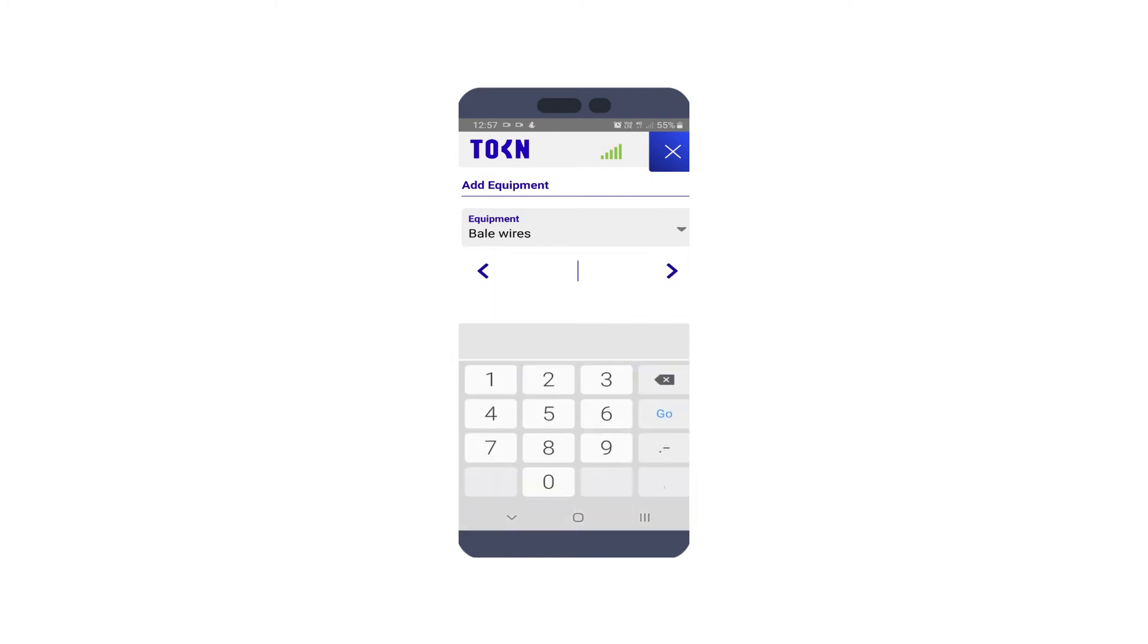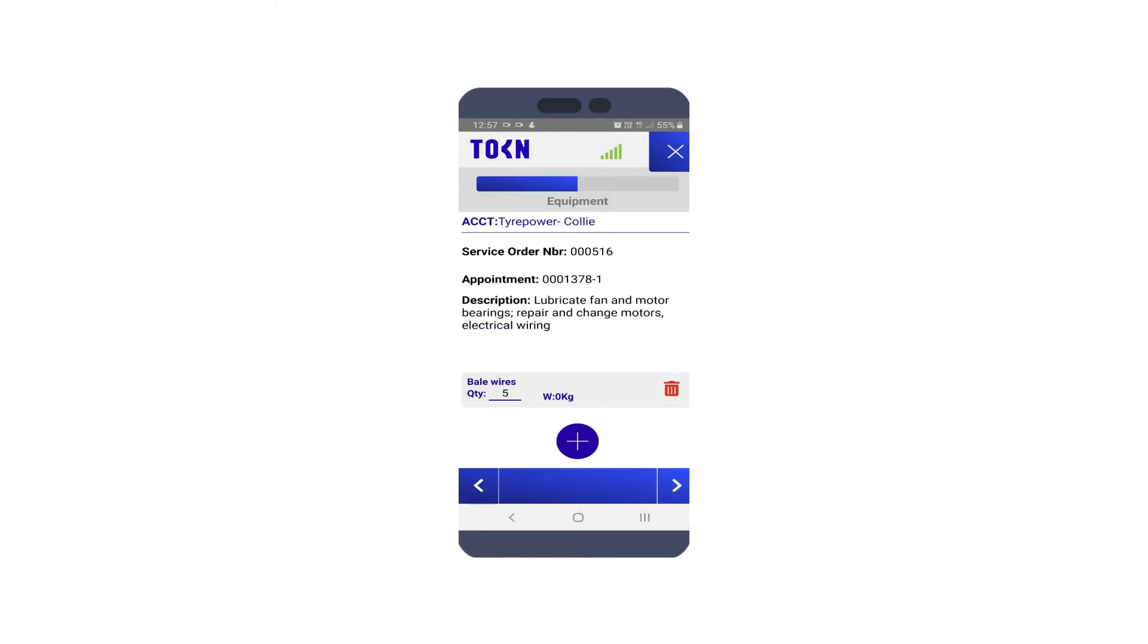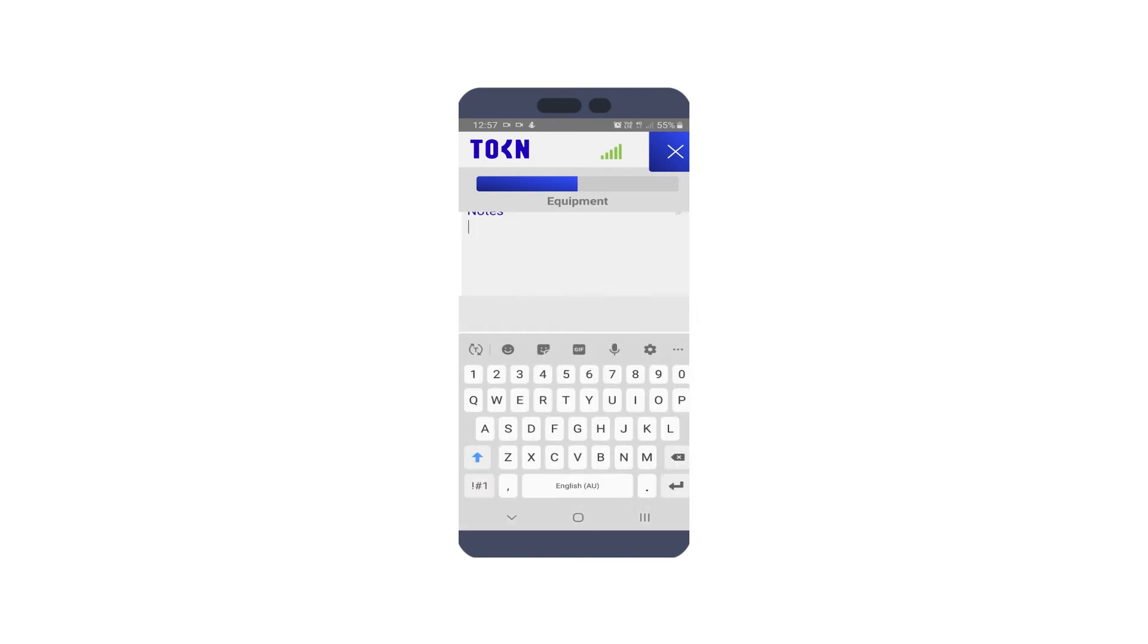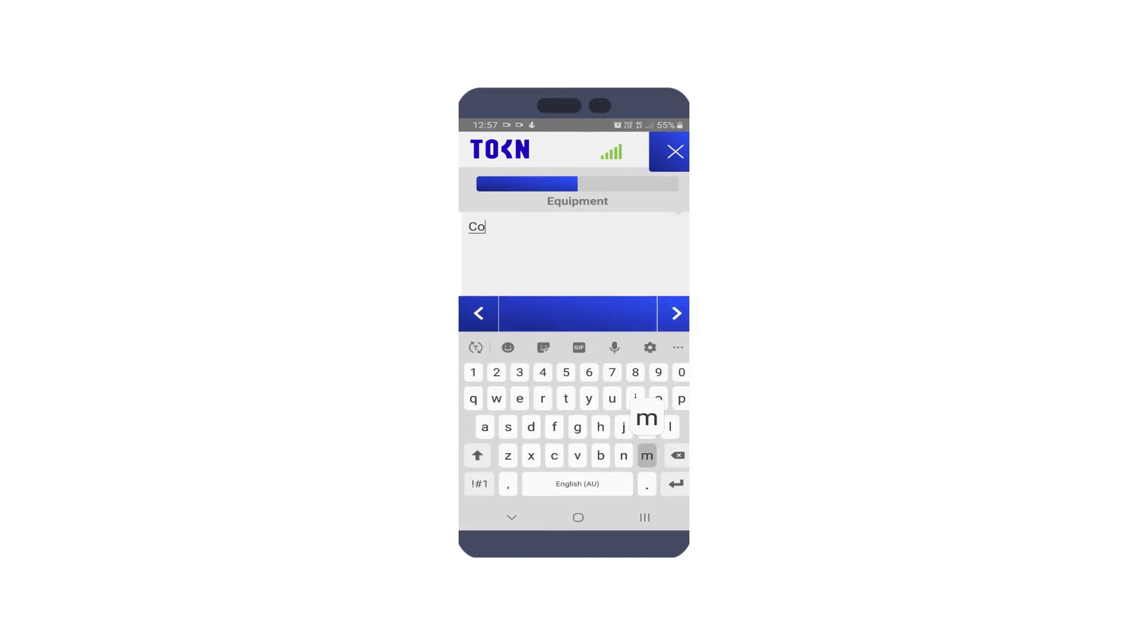Add any products used and any necessary notes about the job. This will instantly be captured in your MYOB Advanced system.